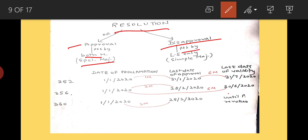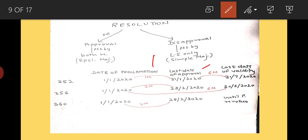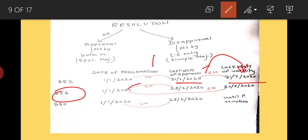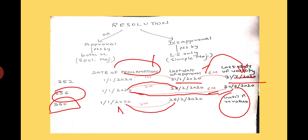For disapproval and revocation, only Lok Sabha can pass by simple majority. For example, under Article 352, if the date of proclamation is 1st January 2020, then within one month — by 31st January 2020 — you must approve it, and validity runs from the approval date for six months. Under Article 356 (State Emergency), if proclamation is on 1st January 2020, you must approve it within two months, and the six months validity starts from the date of proclamation.